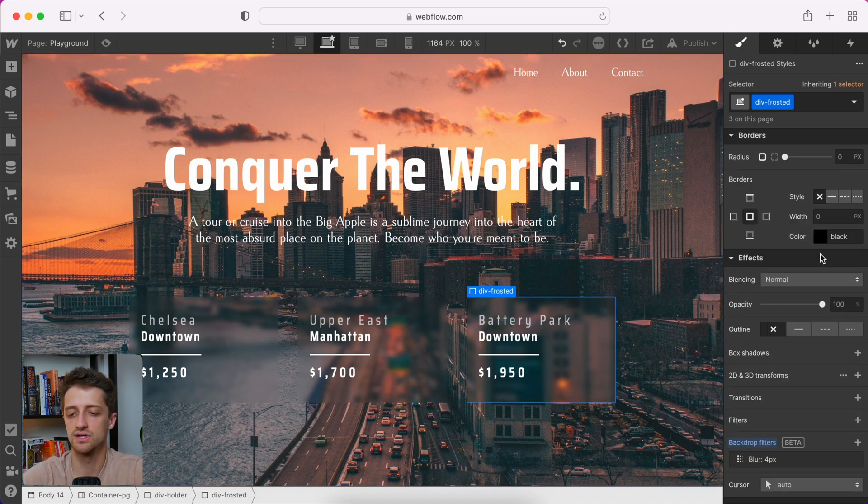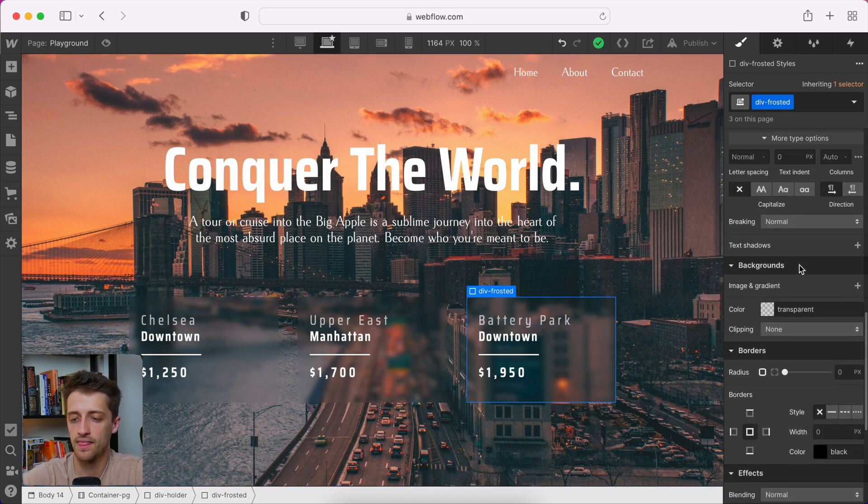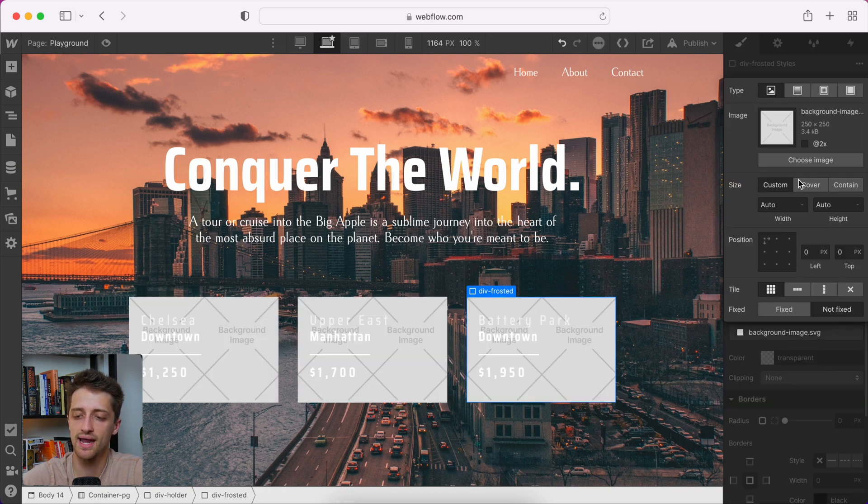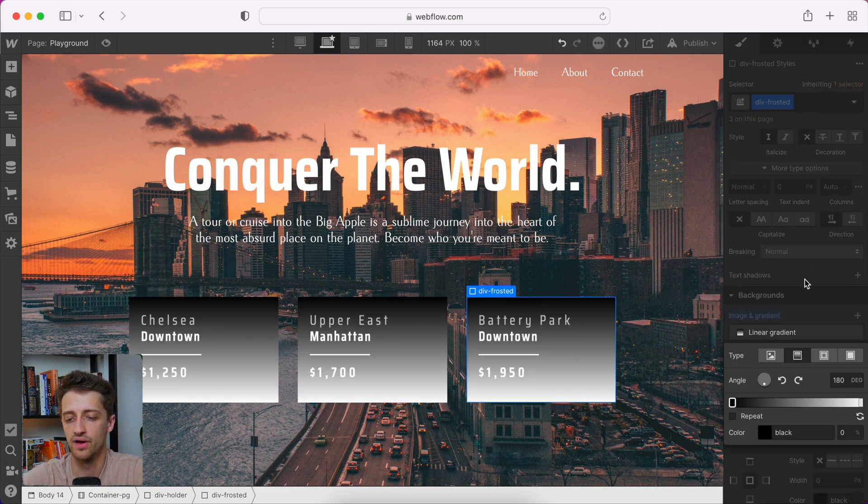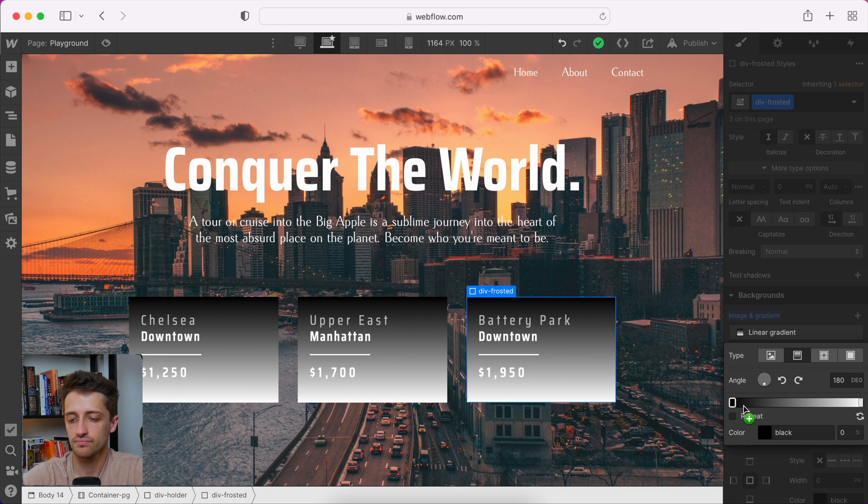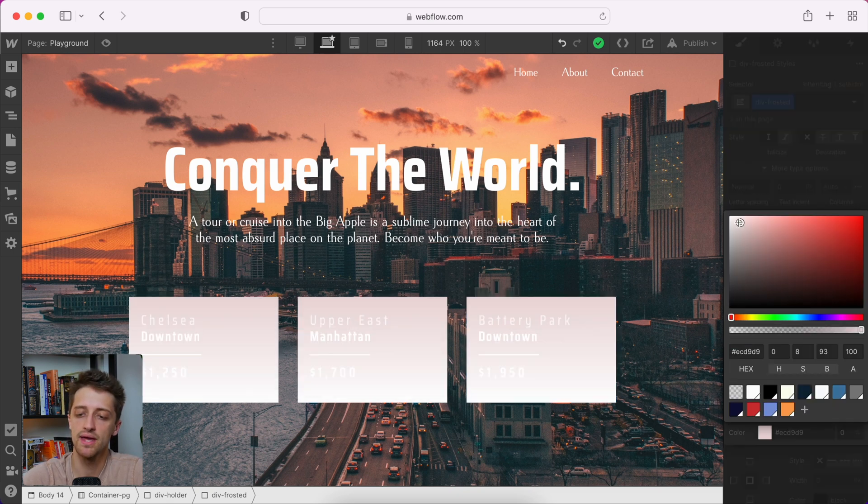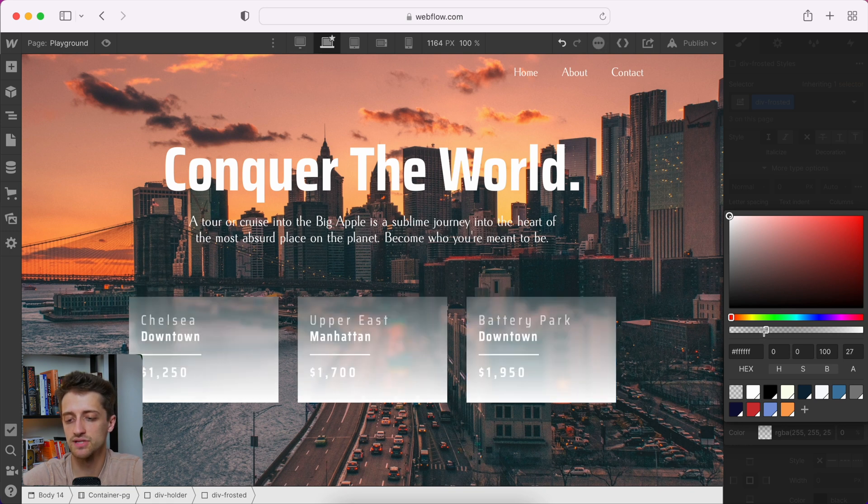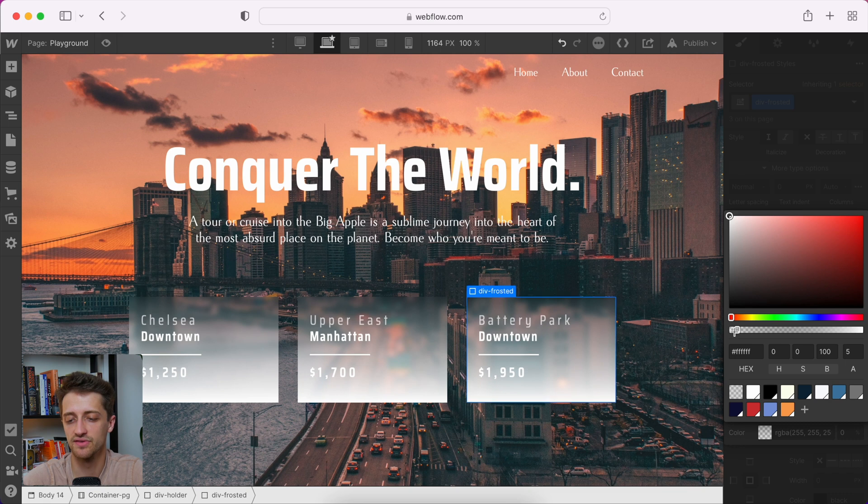So the next thing we want to do is choose our div again and come up to backgrounds and add a gradient. Alright, our first color in our gradient, we're going to make it white. And then we're going to drop our transparency down to maybe five percent. So it's very clear.